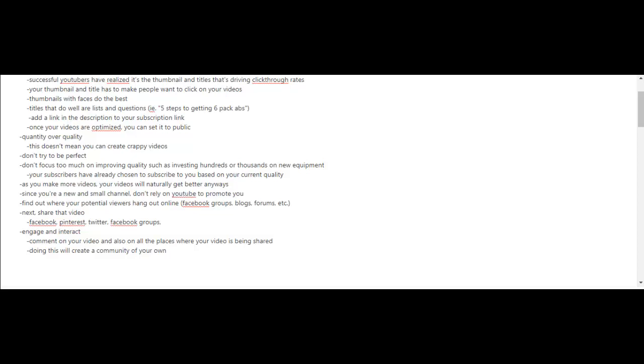Doing this will create a community of your own, and the higher that your engagement rates are for your videos, the more likely that your videos will rank high on the search engine on YouTube.